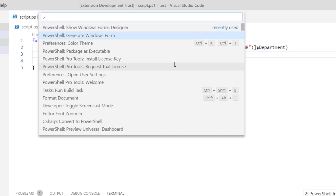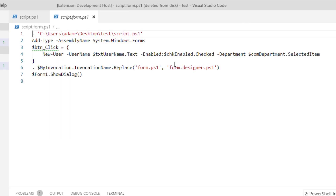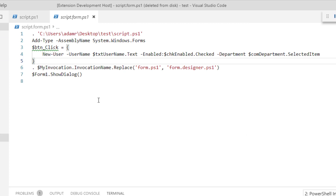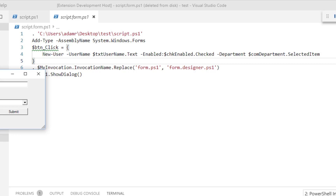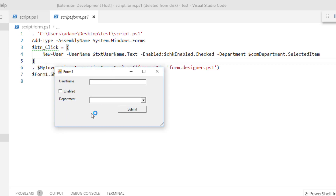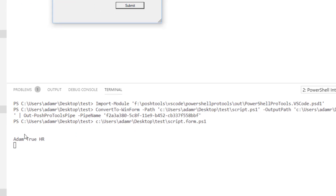If I execute the PowerShell generate Windows Form command, you'll see that I have some code generated. If I start this particular script, you'll see there is my form that was generated based on my function. I can enter information into the form and submit it, and you'll see that it executed the New User function that I built.